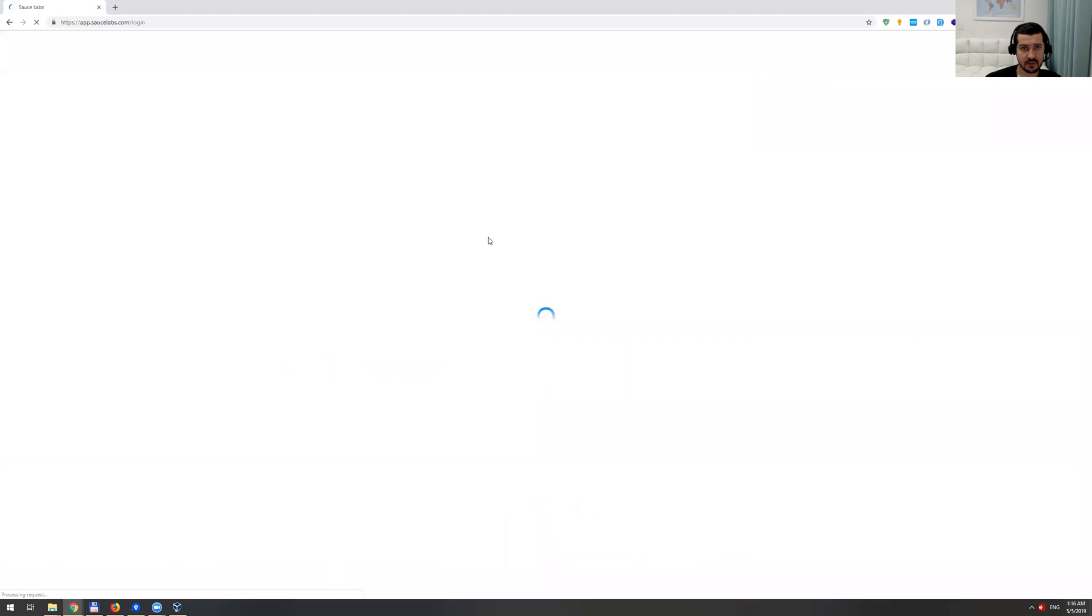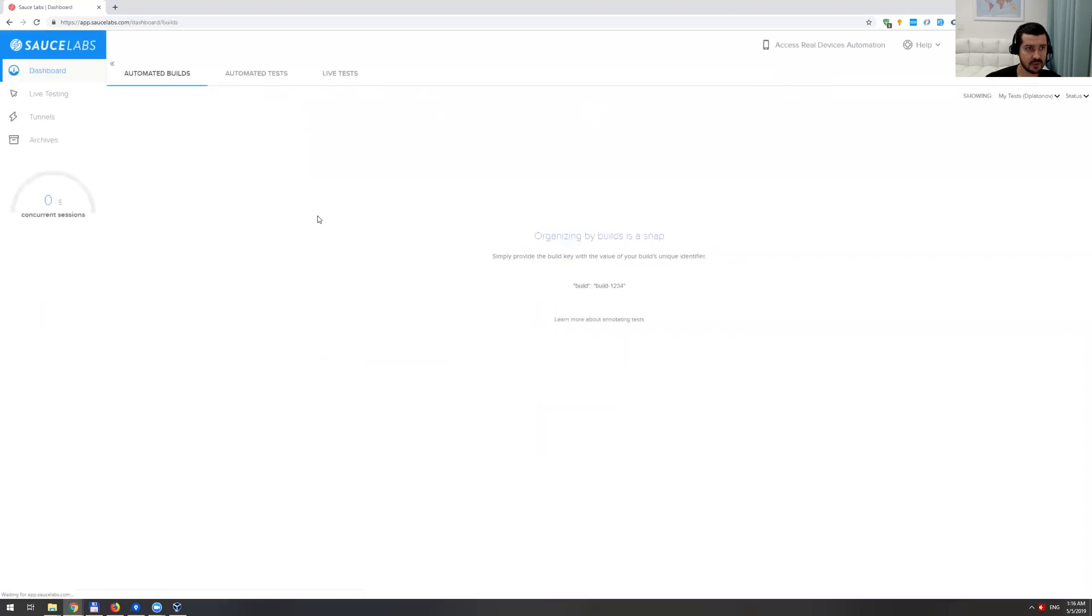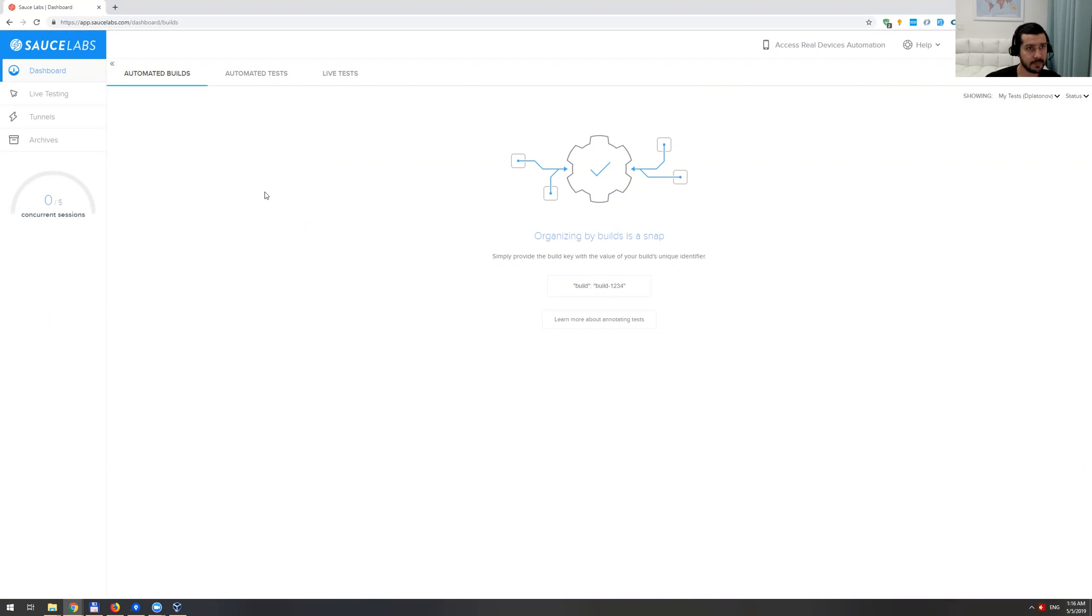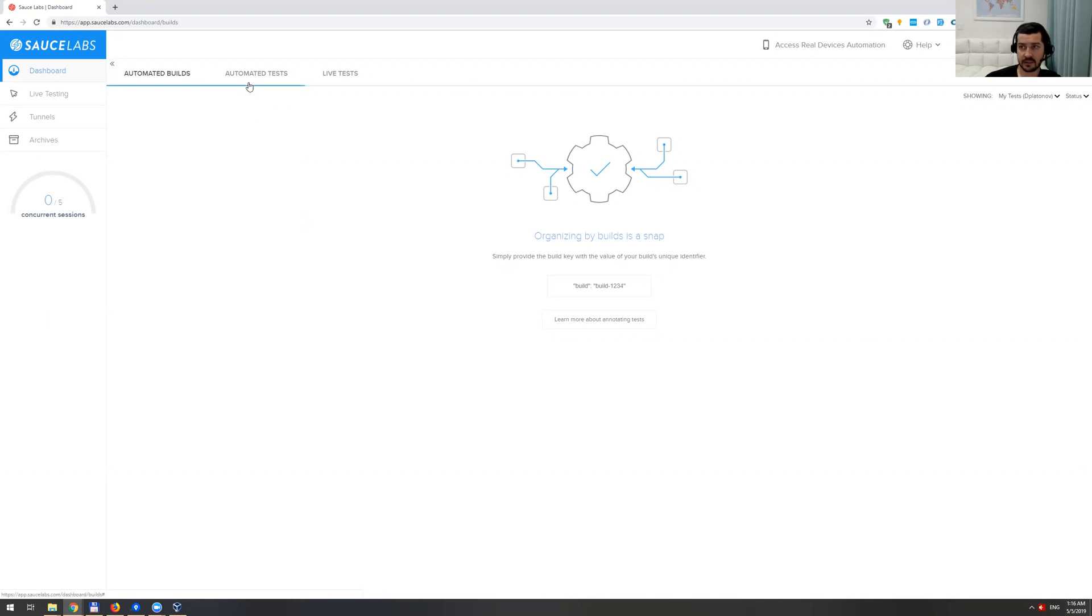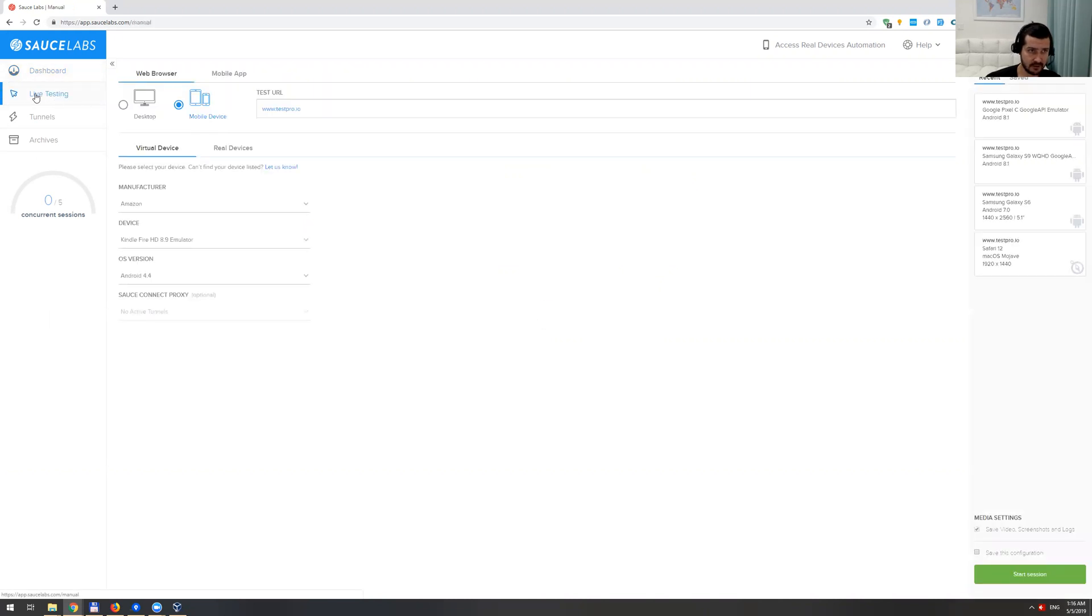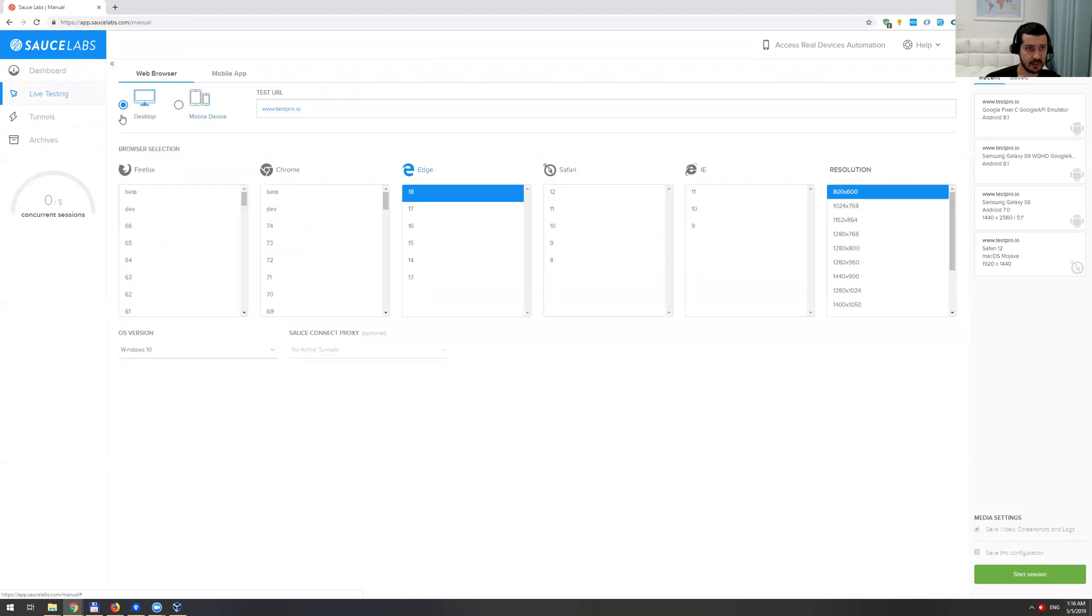You just need to create your account. They offer a free trial. You can run your automated tests like Selenium tests, for example. They also have this live testing, and if you go here, I'm going to just do web browser testing for now.